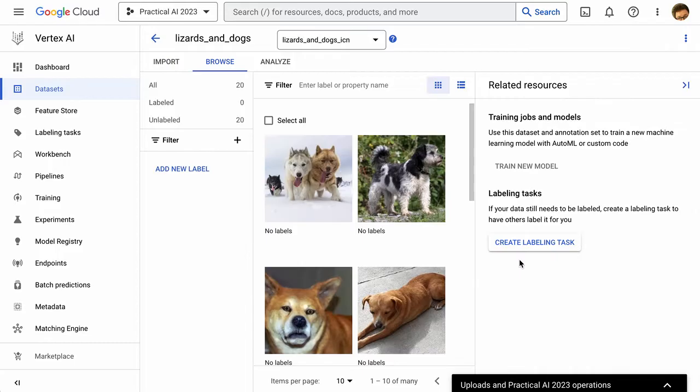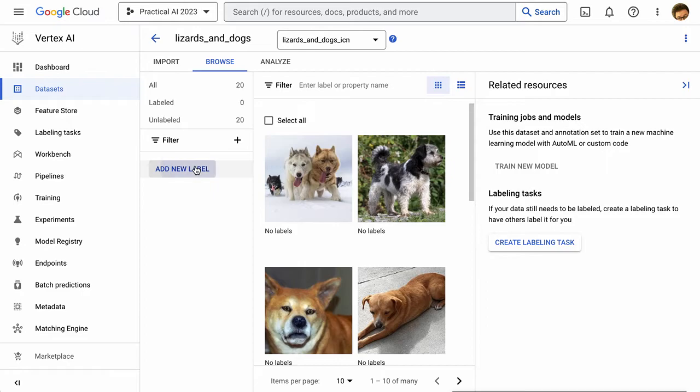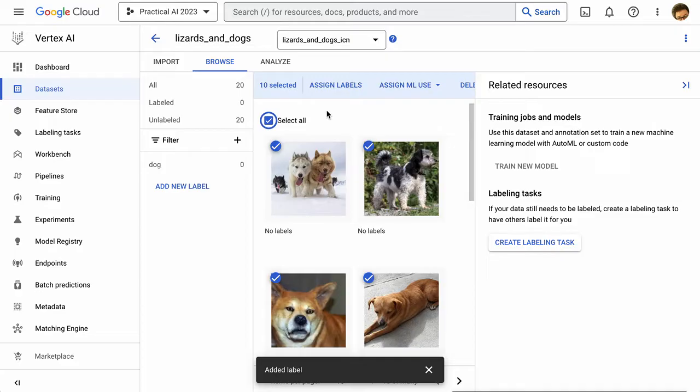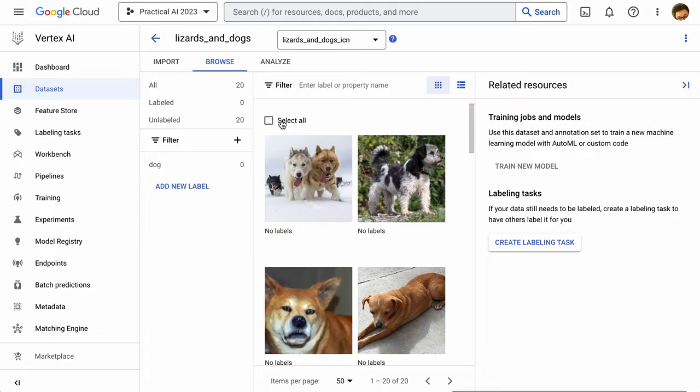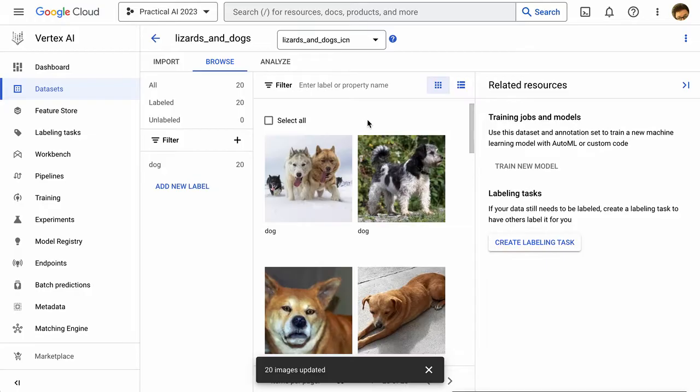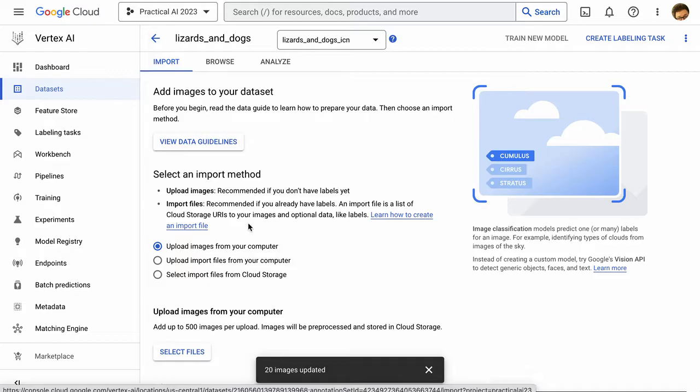Once all of our data is uploaded, we can actually label it very quickly. All we have to do is add a new label. And from there, we can select all of these. We only have 10 selected. So if we actually select more than that, we can say 50. Now we can click select all. We can assign labels. And we're going to say these are all dogs. So we save those. Now we have a bunch of labeled dogs.